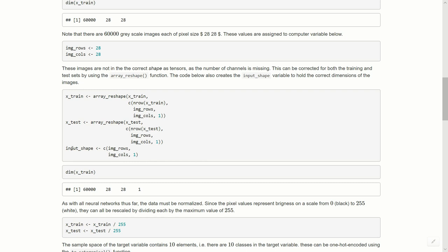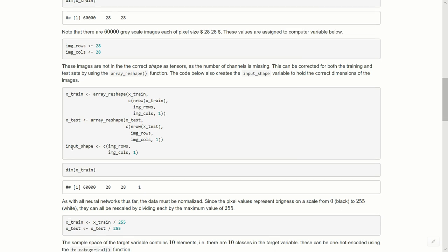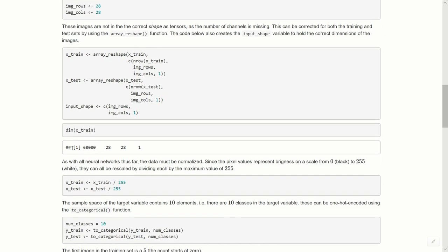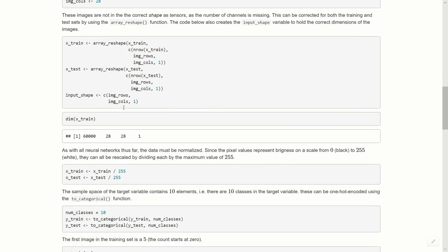This is the way it is set up. If you use other frameworks, some of them might use the one or the number of channels first and then the row and column size. But here inside of Keras using TensorFlow backend, it is image width, image height, comma one, or comma three in case it was a color image with three channels.